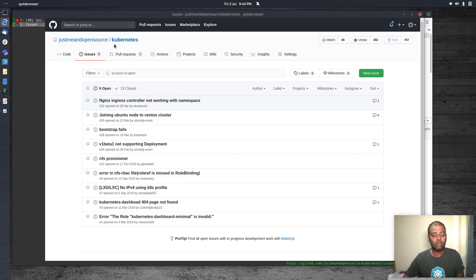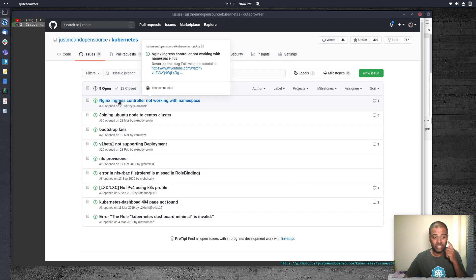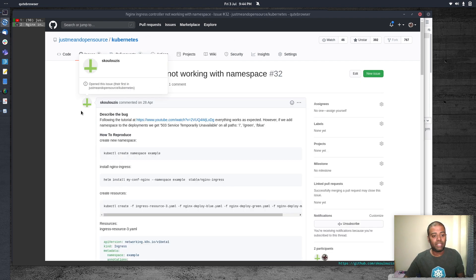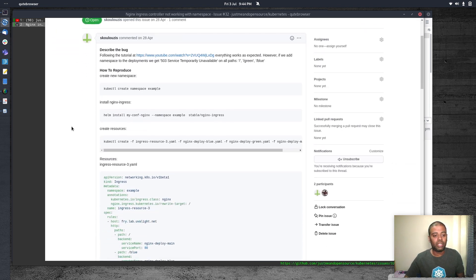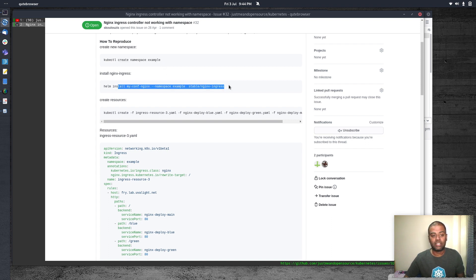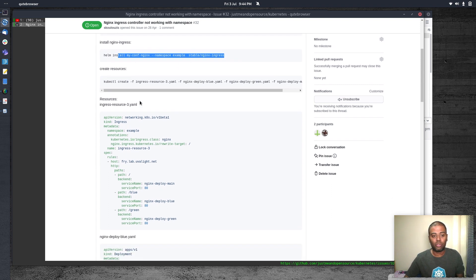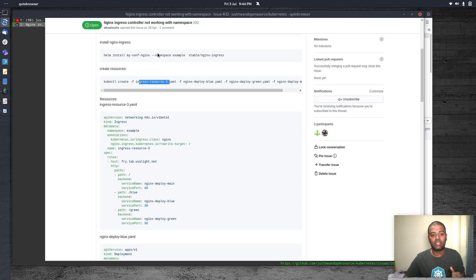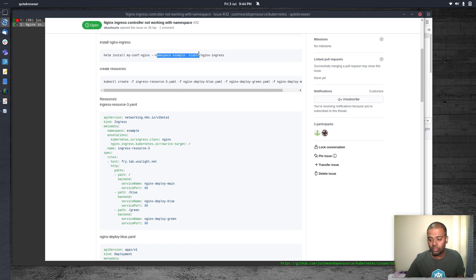In my GitHub repository, there's also one guy who raised an issue saying Nginx Ingress controller is not working with a different namespace. Basically, what he is doing is he is trying to create a namespace and he has deployed Nginx Ingress controller in that namespace, followed by all the deployments and the Ingress resource, everything in this example namespace, and it's not working for him for some reason.